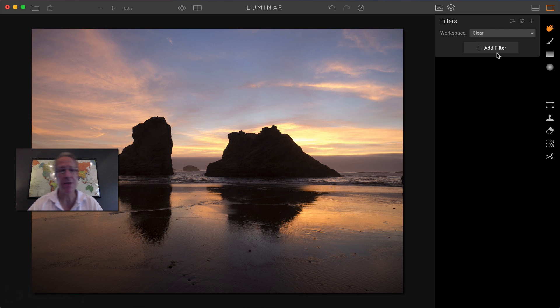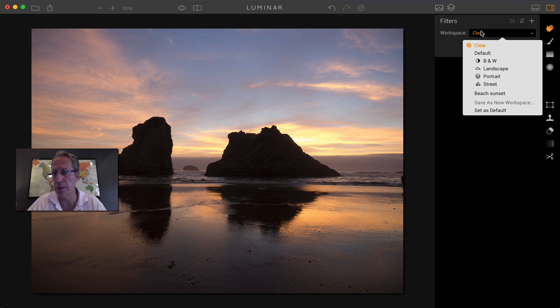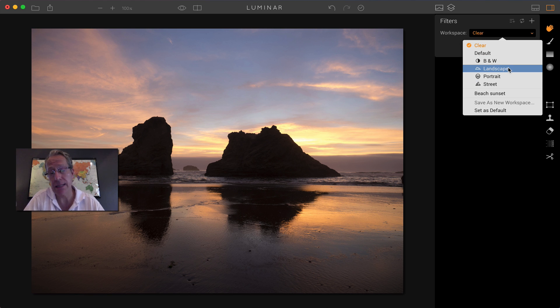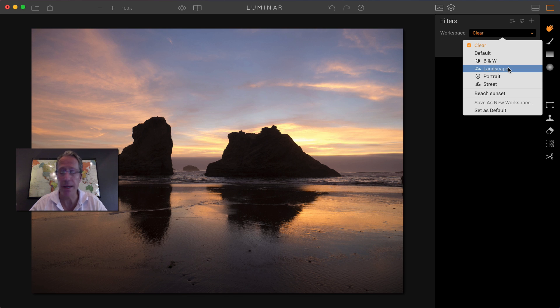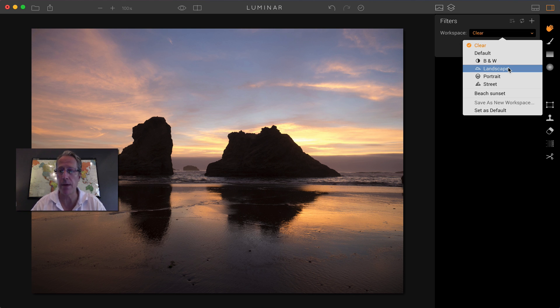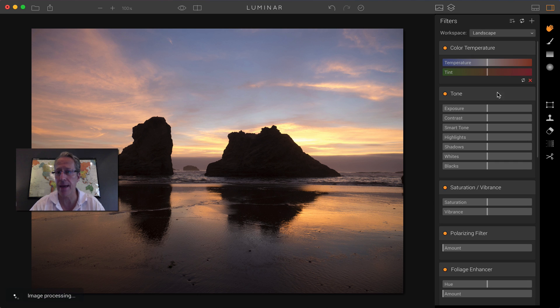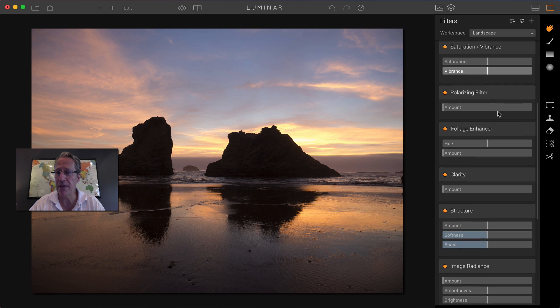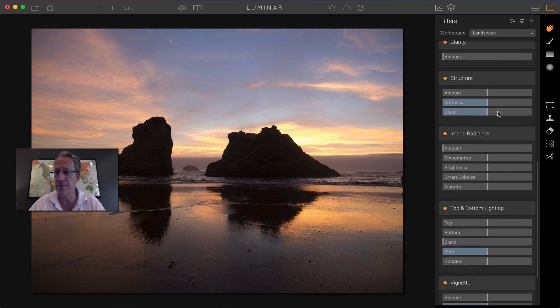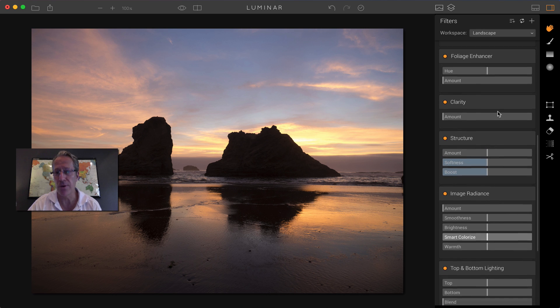The other thing that you hear about with Luminar is workspaces and workspaces are available up here. This is a landscape. So I would choose a landscape workspace, but basically workspaces are just a collection of filters that would be commonly used with whatever genre of photography you may be in. So in a landscape, click on that.